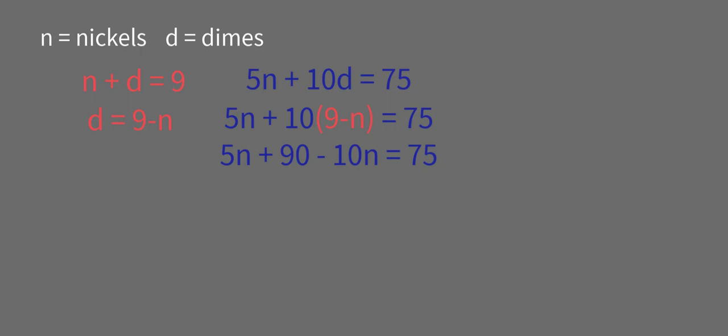So negative 5N plus 90 equals 75. Subtract 90 from both sides. You get negative 5N equals negative 15. Divide both sides by negative 5, and we get N equals 3.